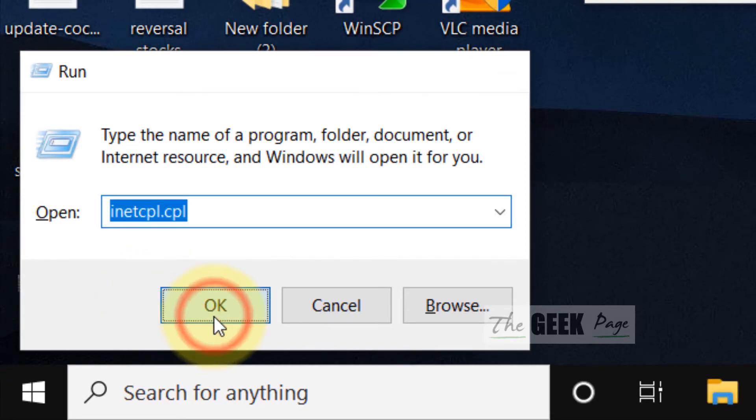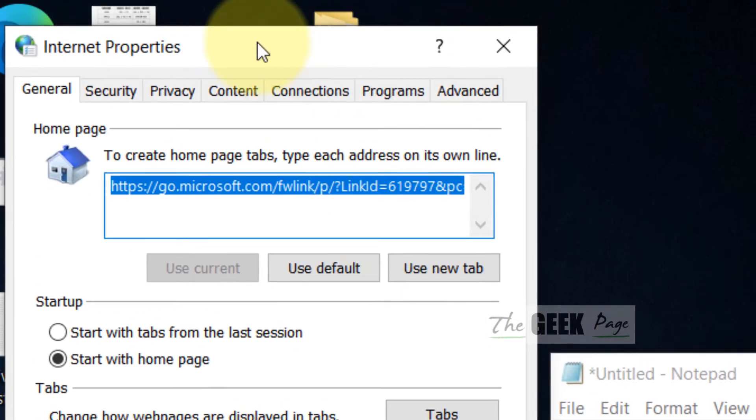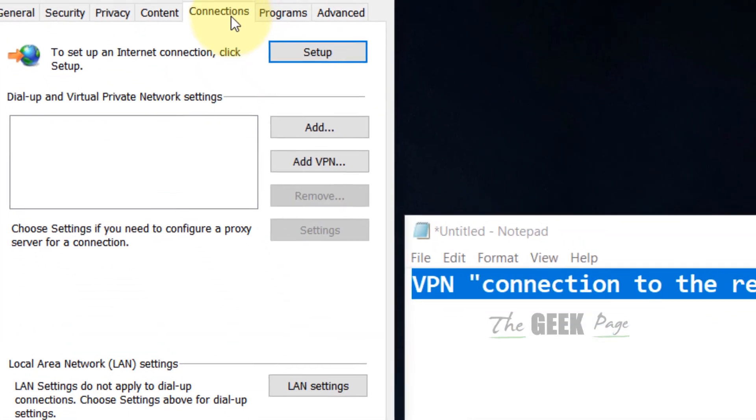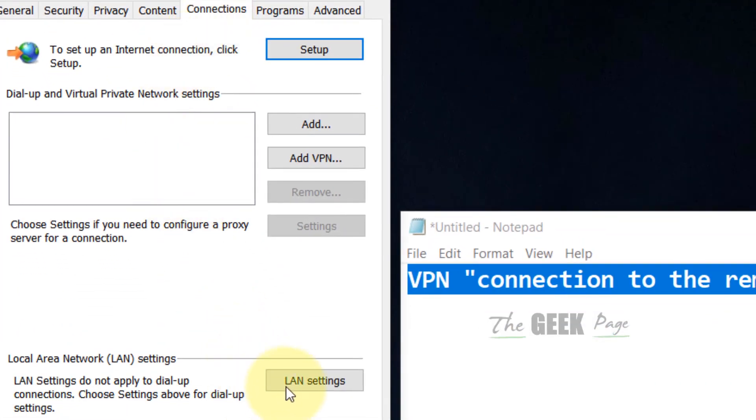Click on OK. Now click on Connections. Now click on LAN Settings.